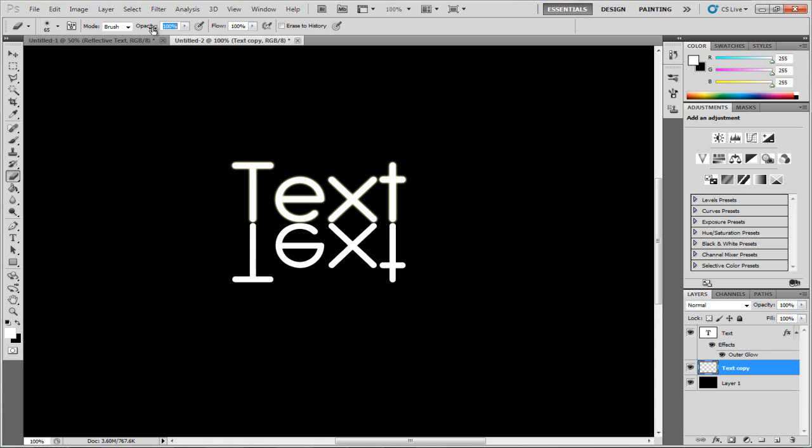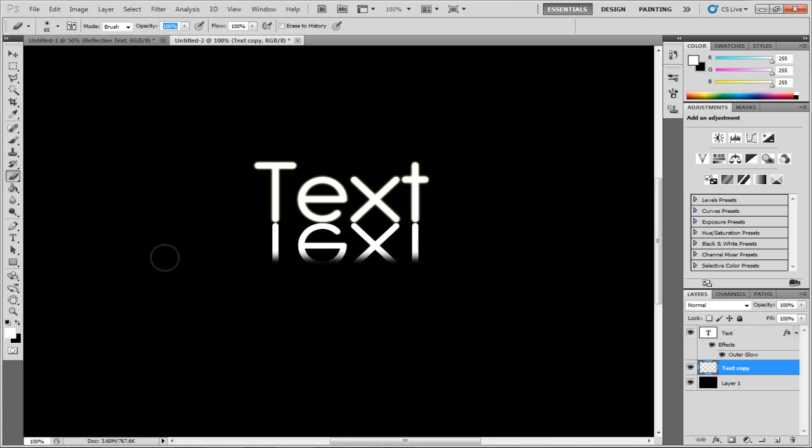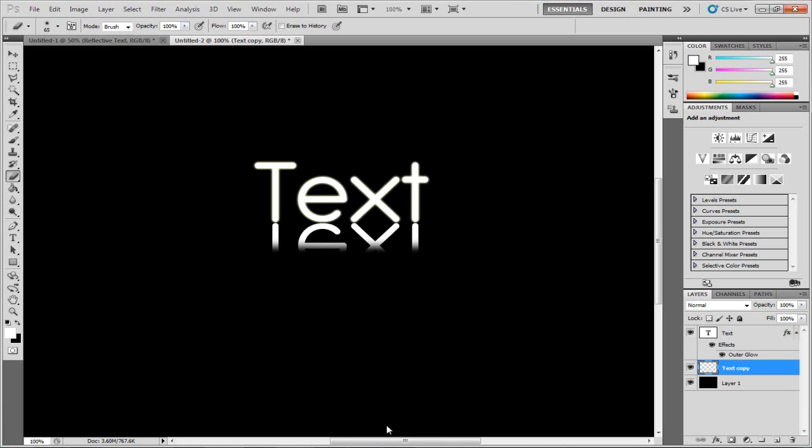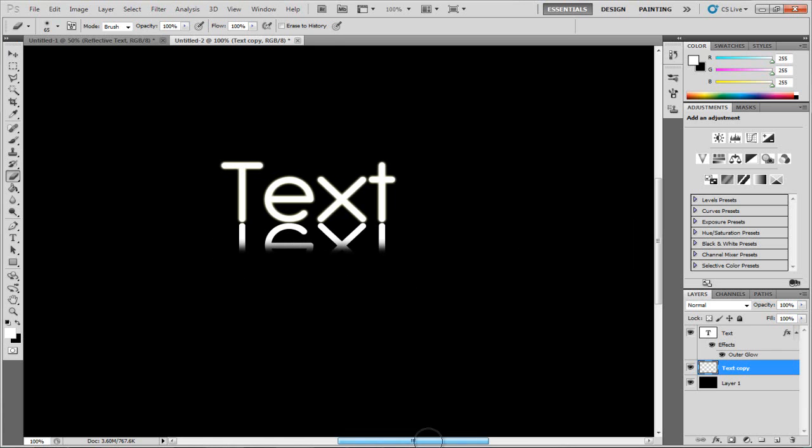I'm going to make sure my opacity is at 100% and I'm going to take out the bottom, holding Shift so it doesn't go off. I'm going to go over like so, a little bit more, about that much, so we have about half of it taken away.